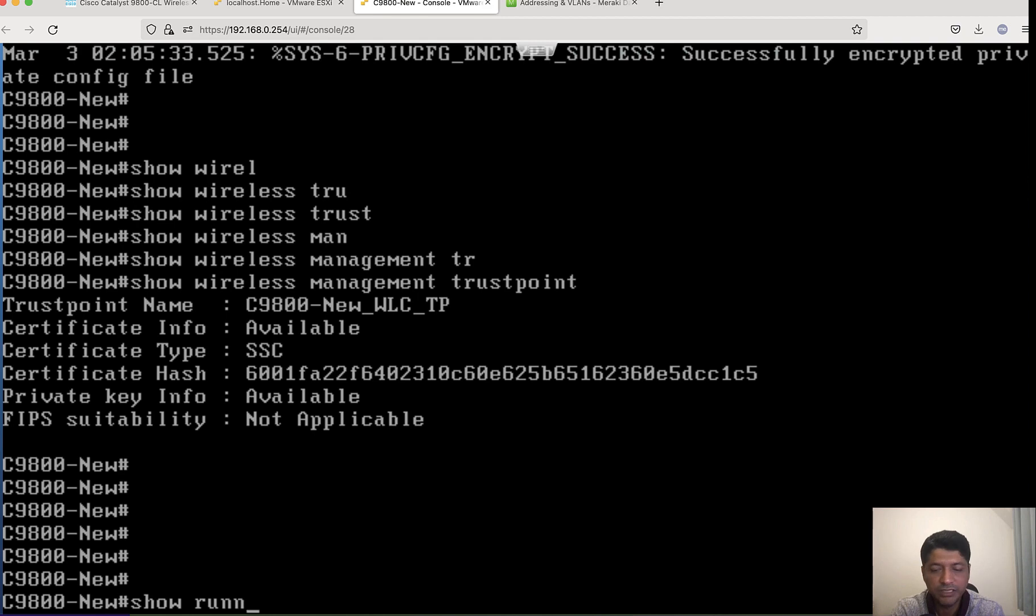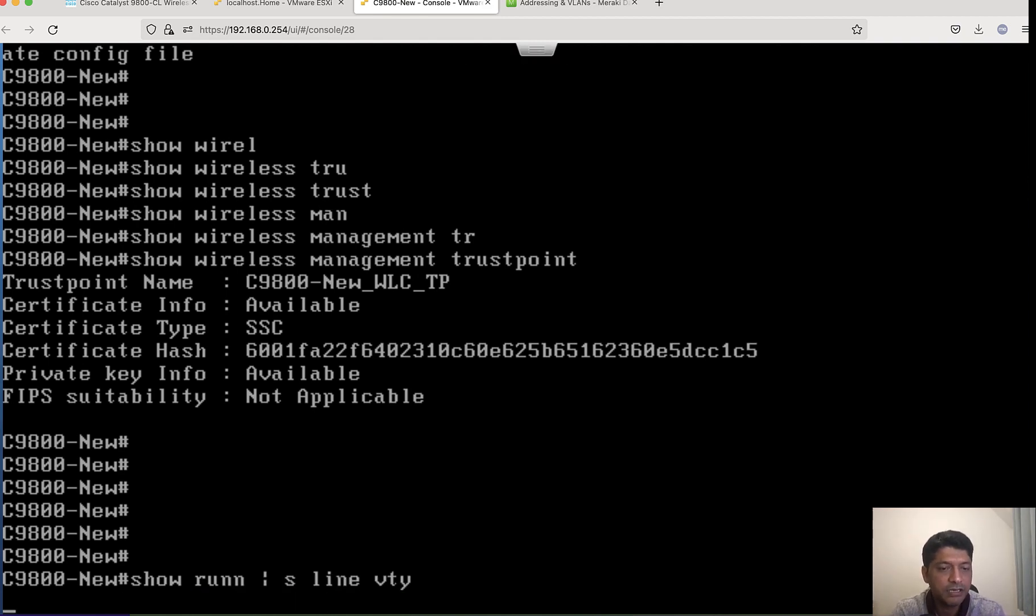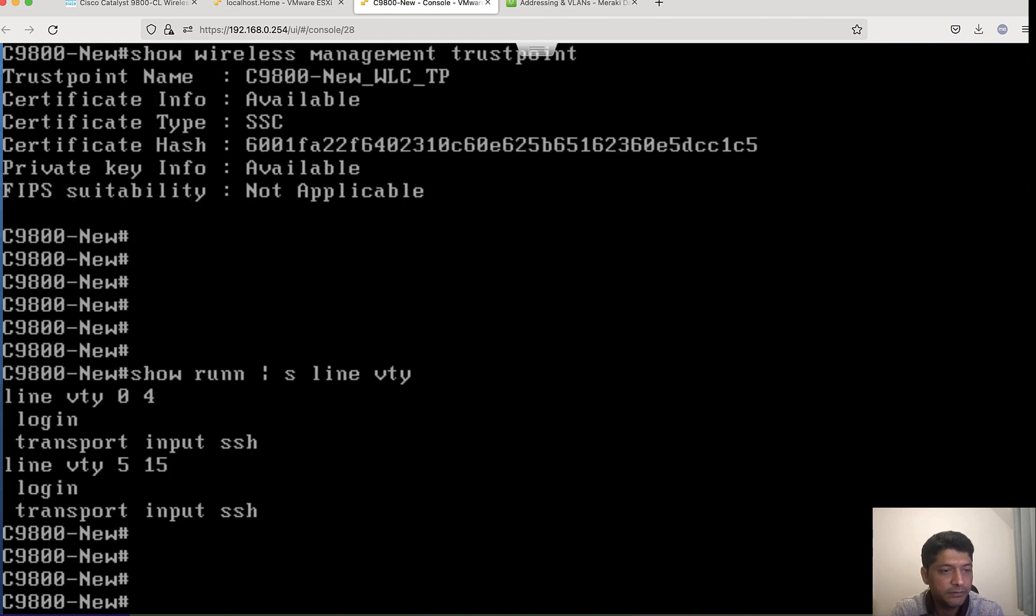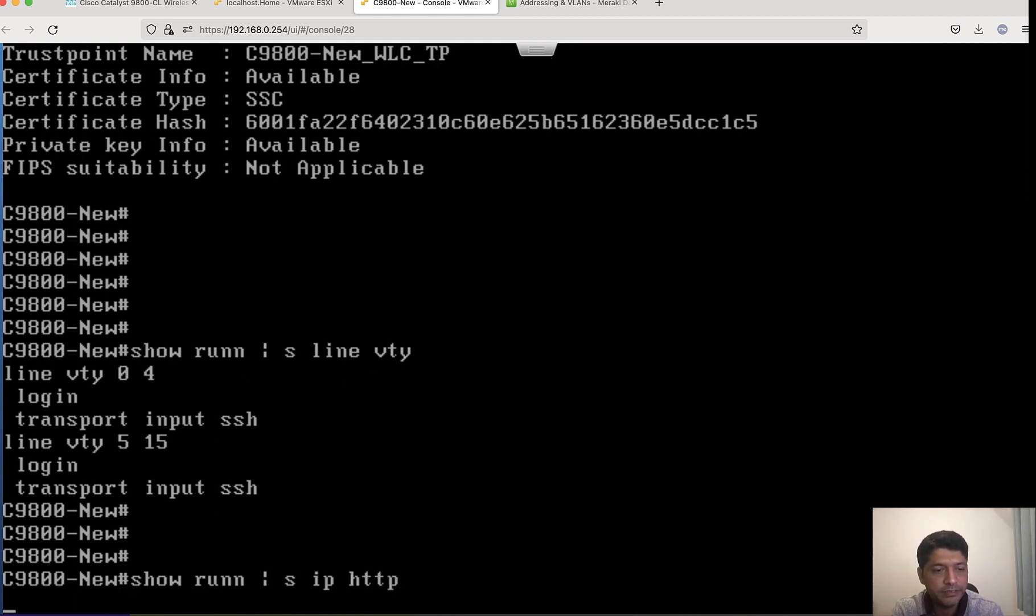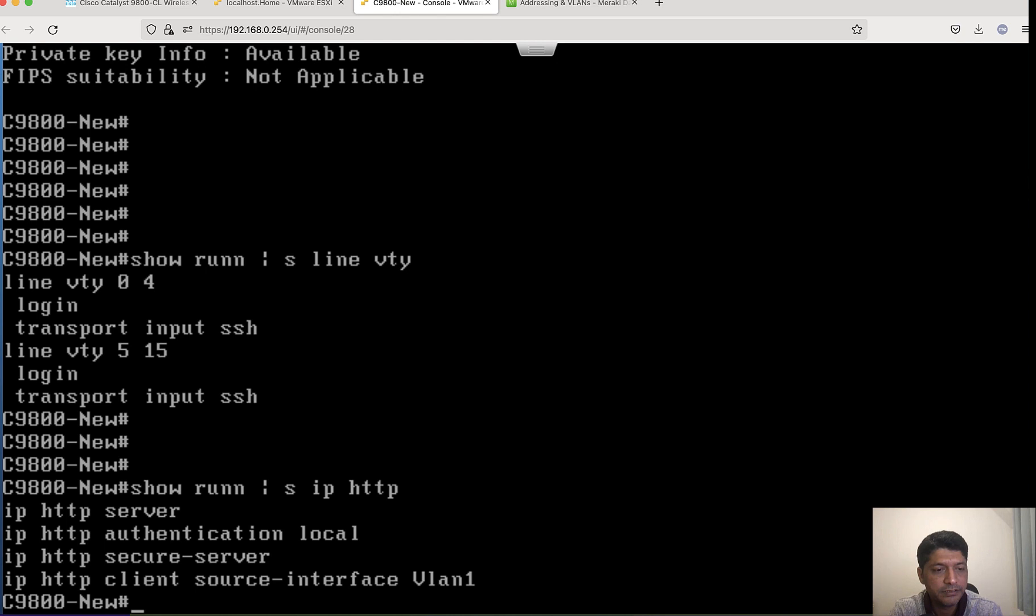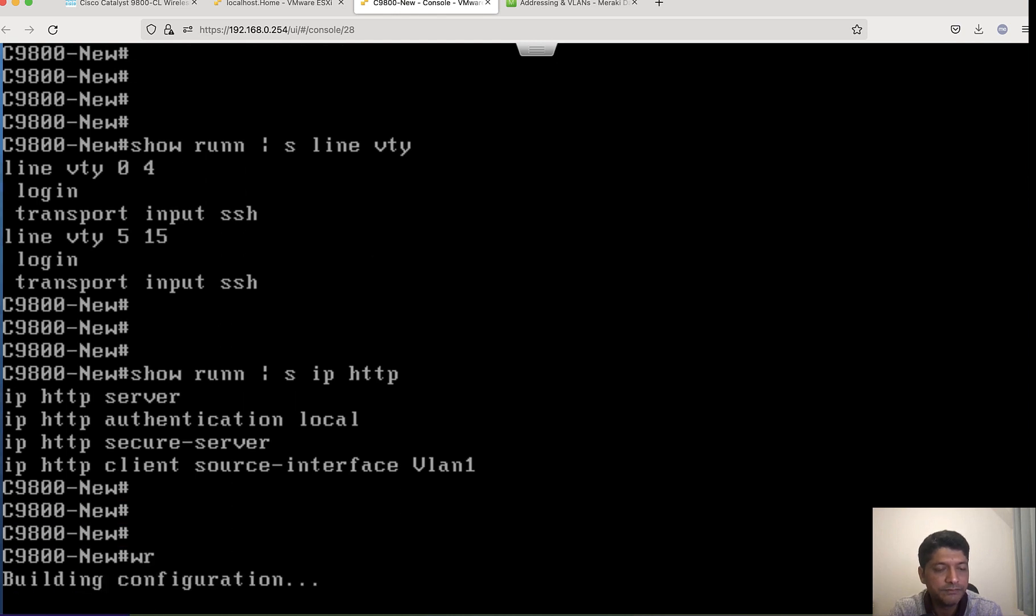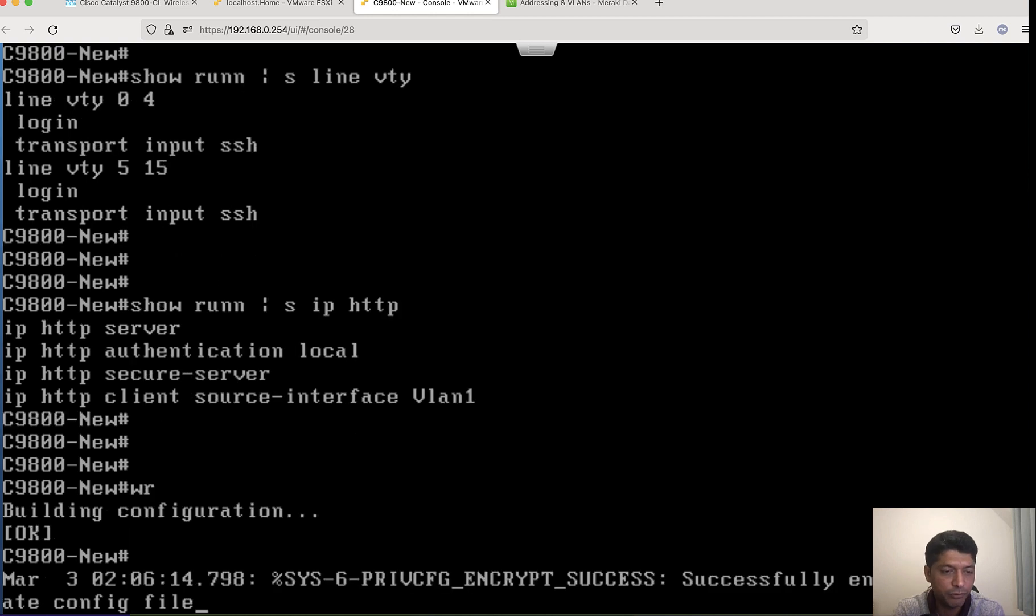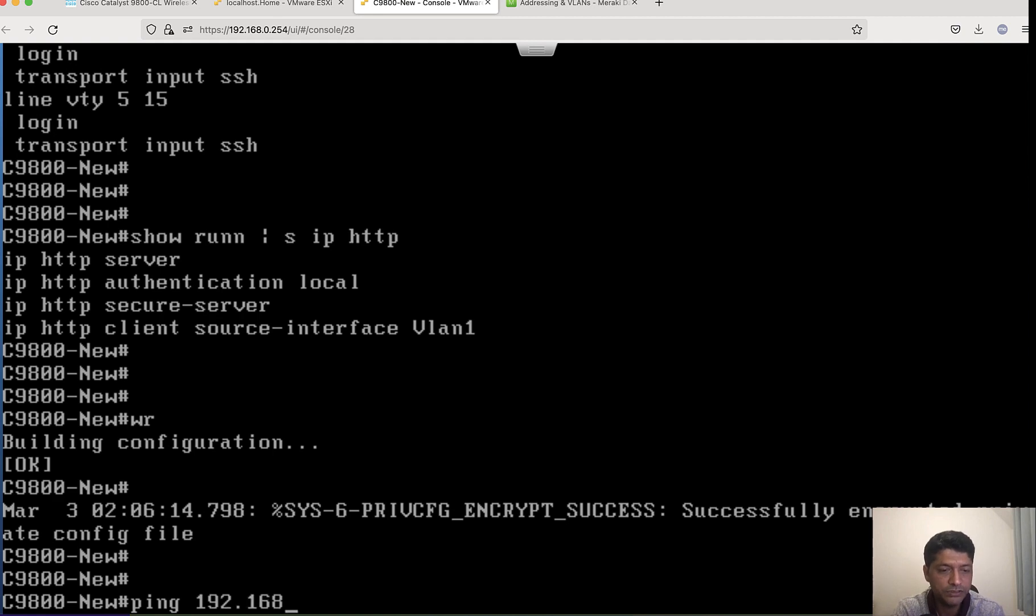Let me see if my line VTY has got SSH access. It is. What else? Let me see IP HTTP. It is there. Looks good for me. Now let me try to ping my gateway for out-of-band management and my wireless management: 192.168.0.1, I am able to reach, 168.40.1.